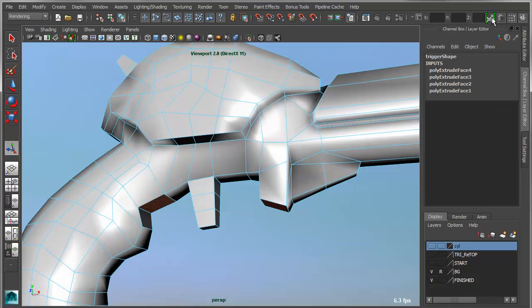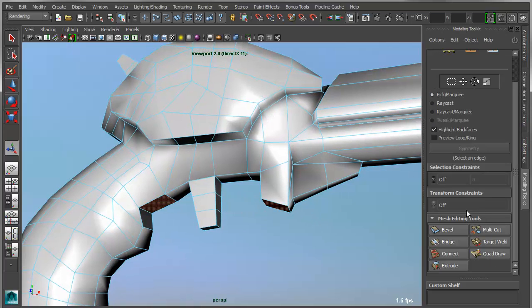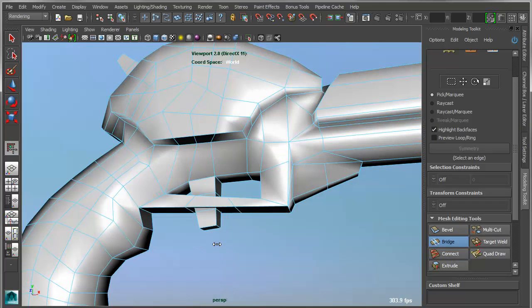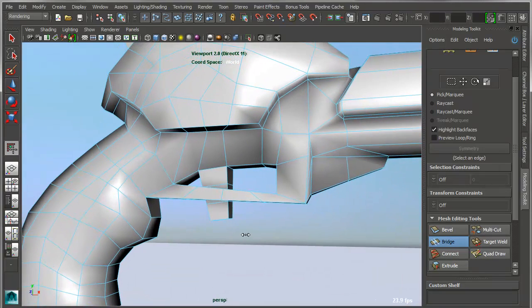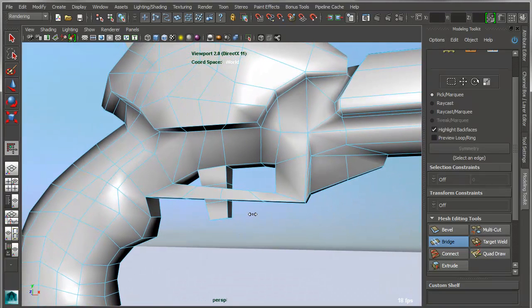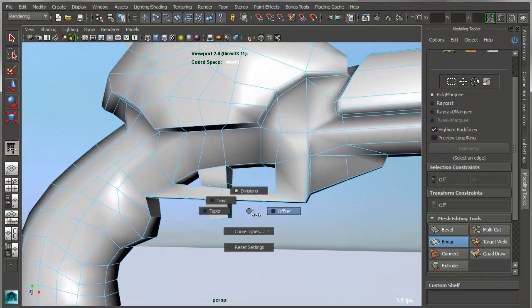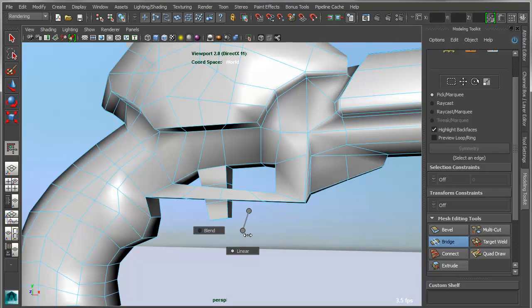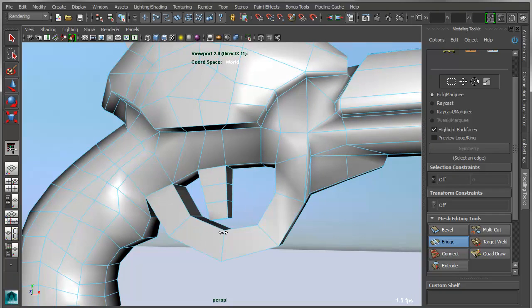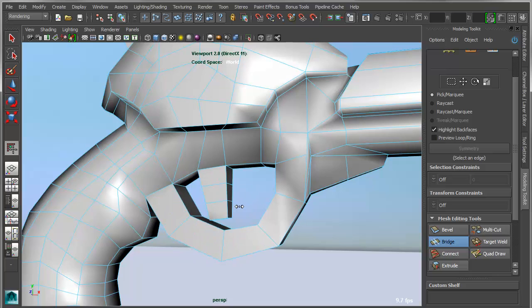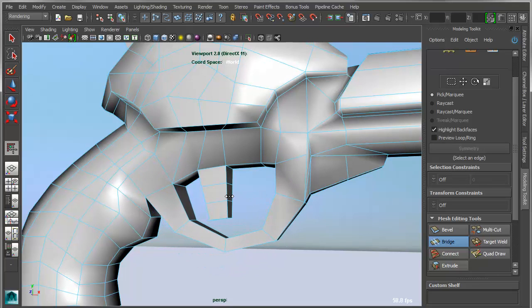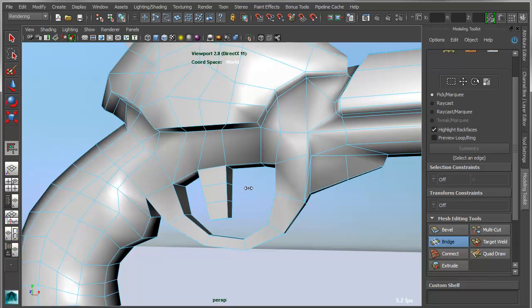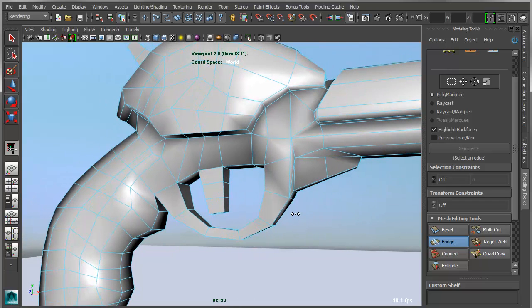So what we can do with the modeling toolkit version of the bridge is we can apply the bridge and then interactively adjust those parameters. So I can apply some divisions and then I can use my marking menus to add for instance a little bit of bend and then continue to add divisions or switch to something like a taper or a twist so that I can get a more appropriate bridge for the situation.